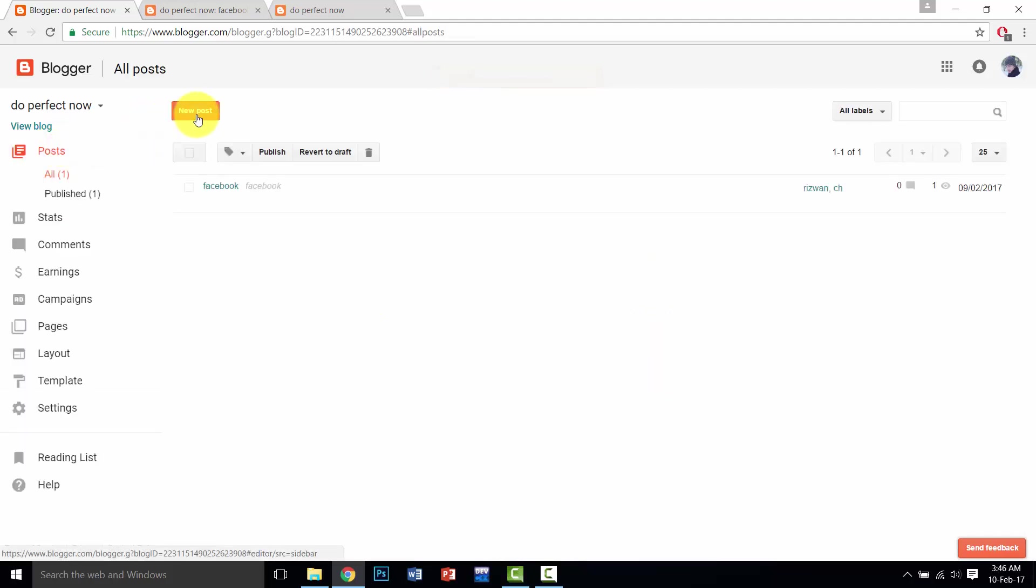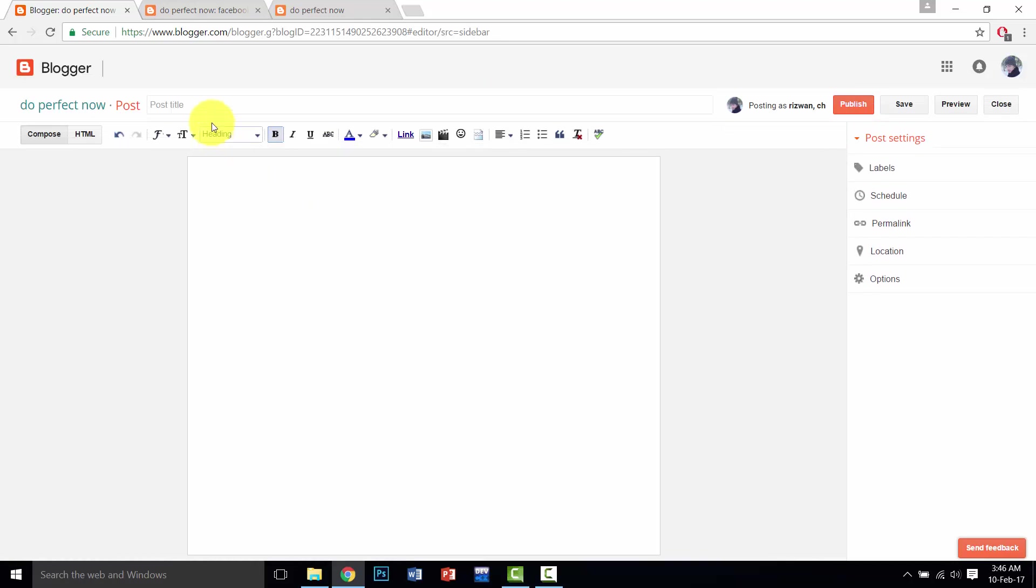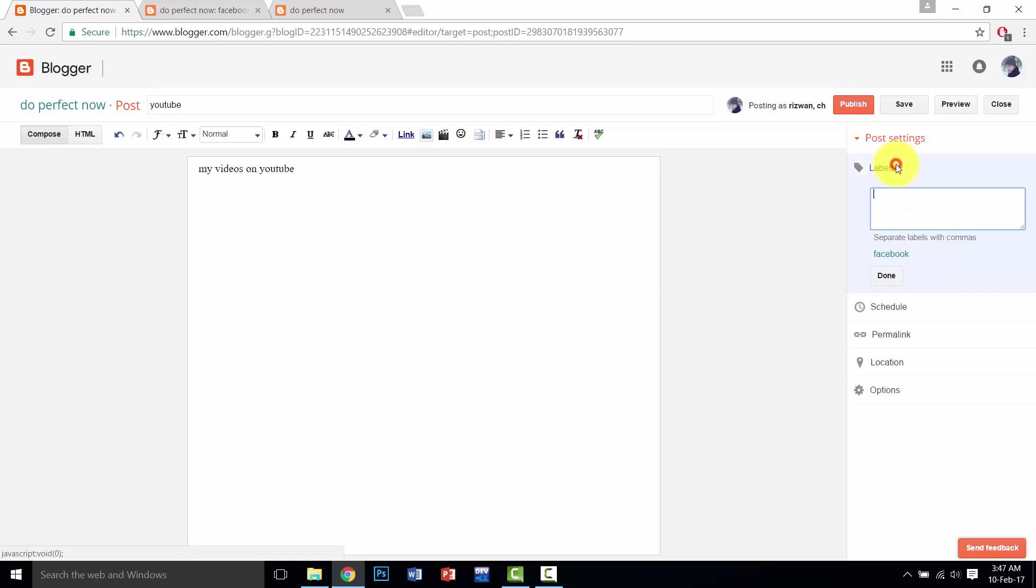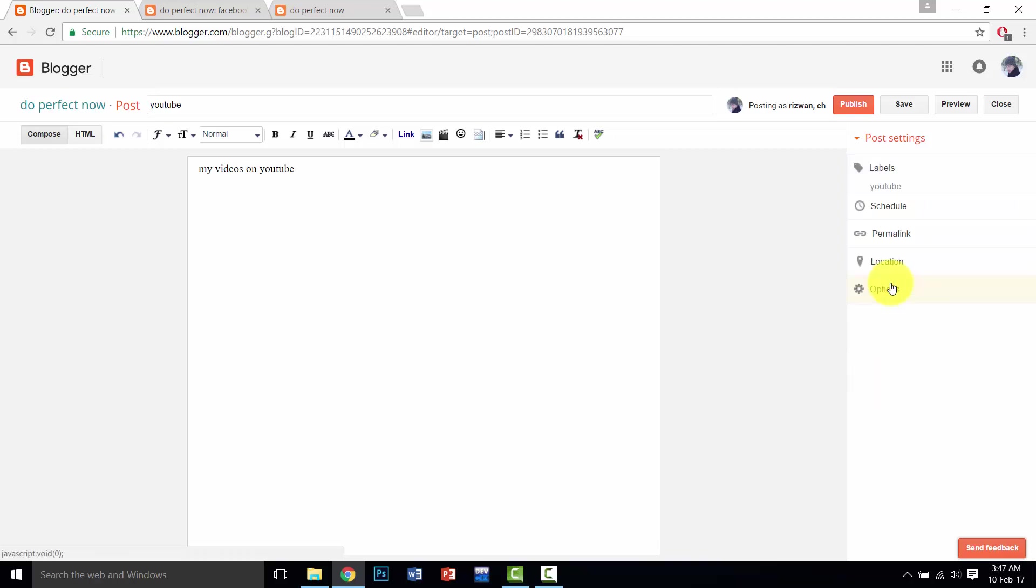And then again go to post section, click on new post. Here, go to label section and write the page that you want to create. Then click on done and click on publish.